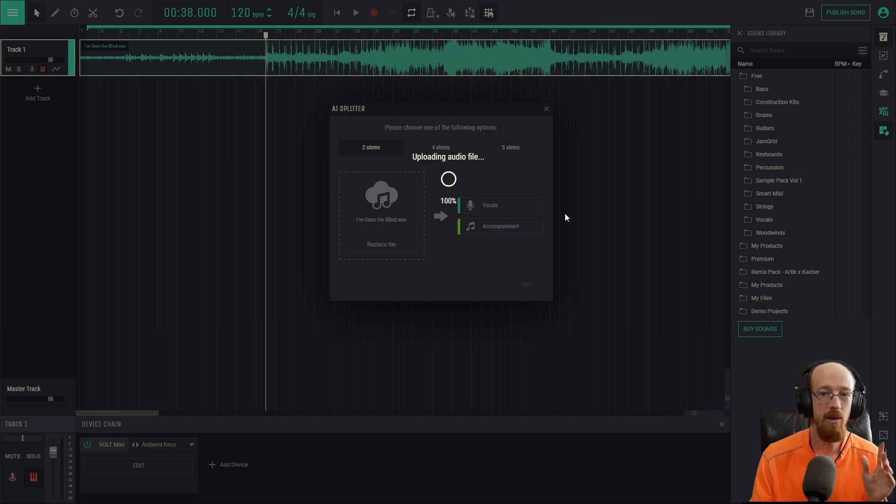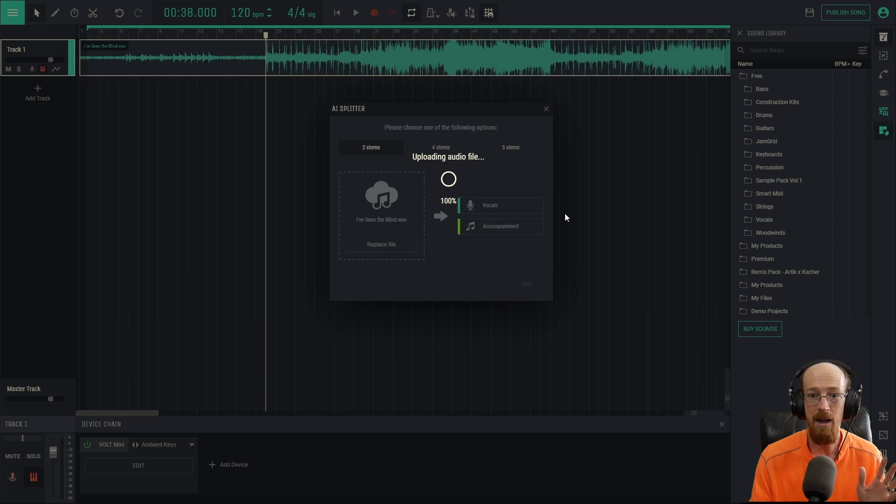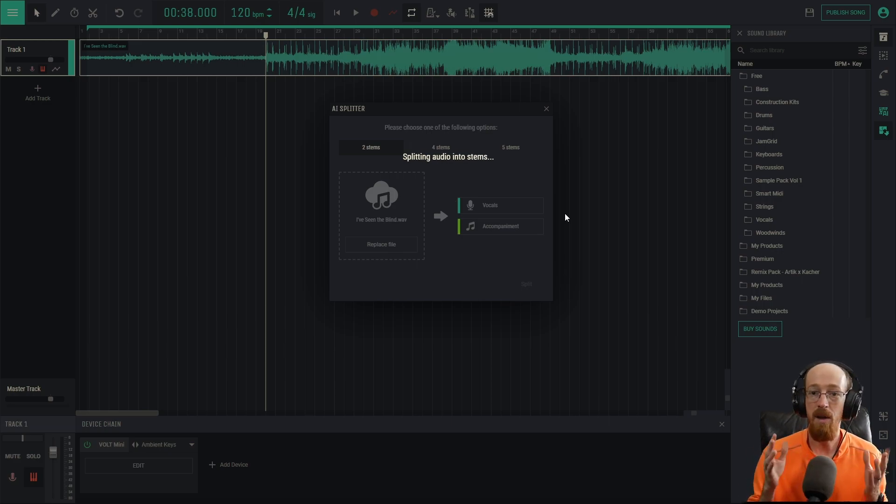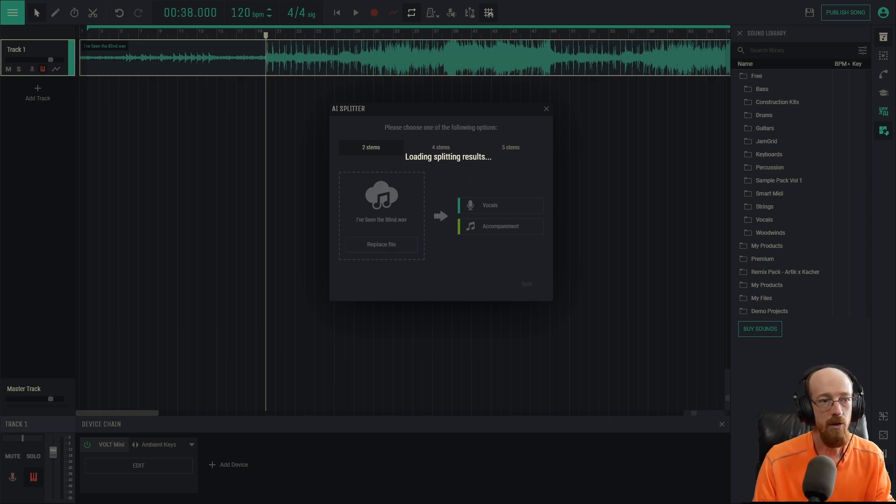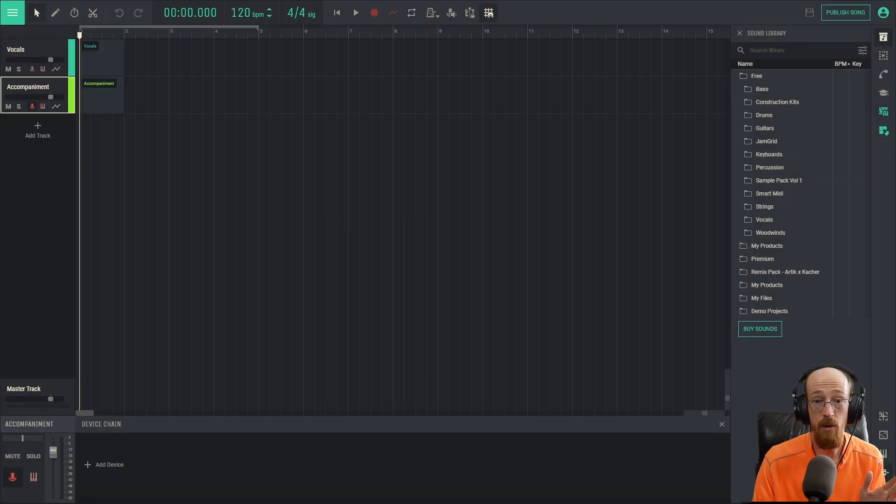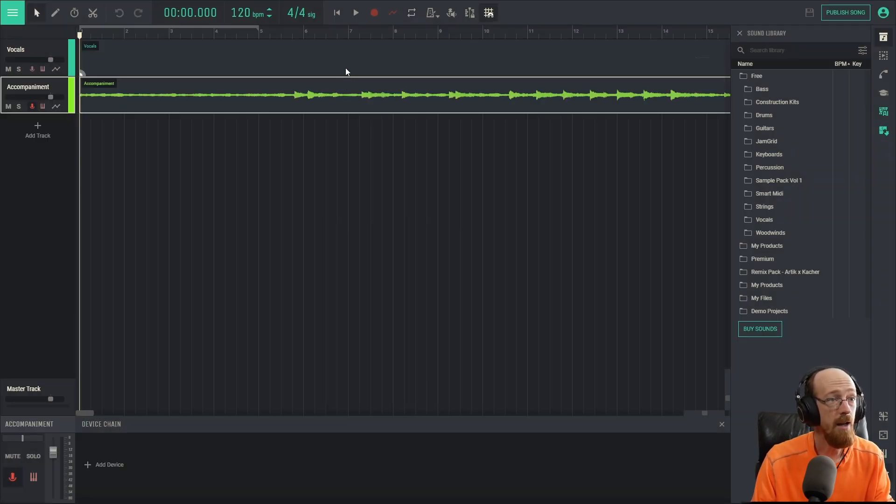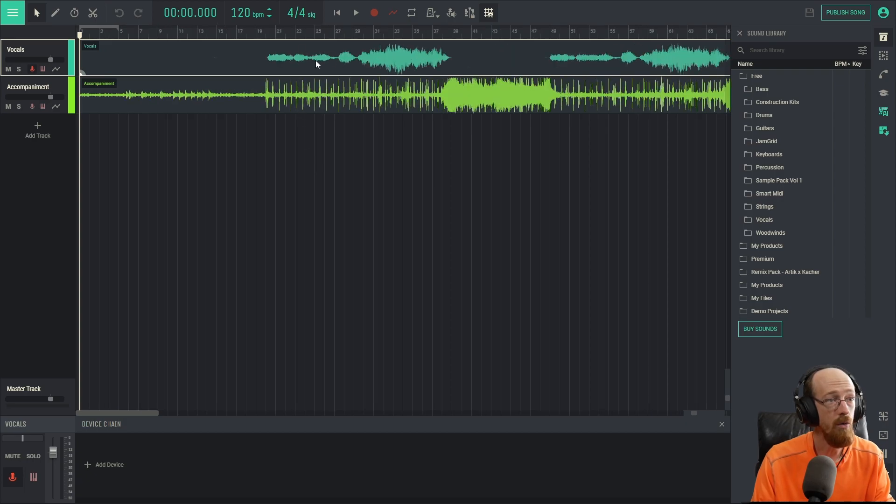Now when it's actually splitting the file it often hangs around 80%, it's still working. Sometimes it takes around 30 seconds to a minute because it just takes resources to do this, so just be a little bit patient. We're going to skip ahead to the result. All right, so it just finished. It's now loading it up into a new project. Here we are, and we've got our accompaniment and at the top we will have our vocals.